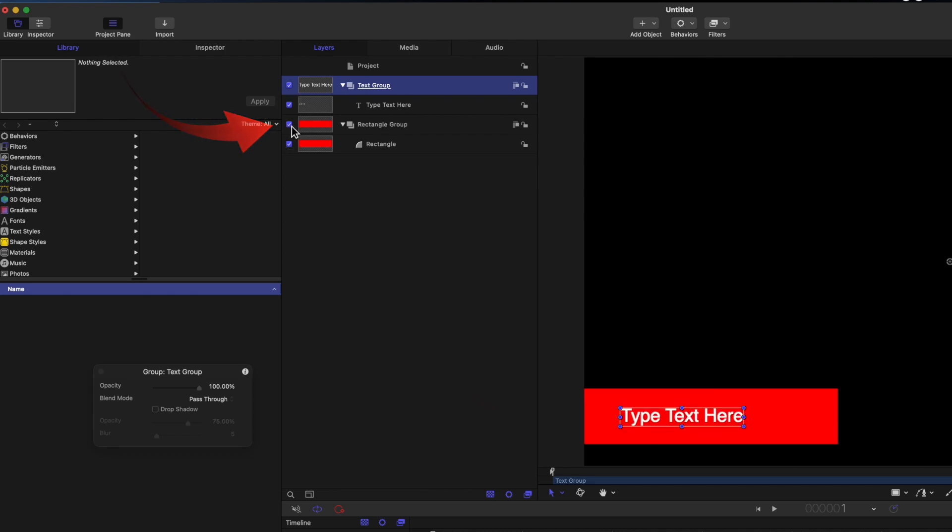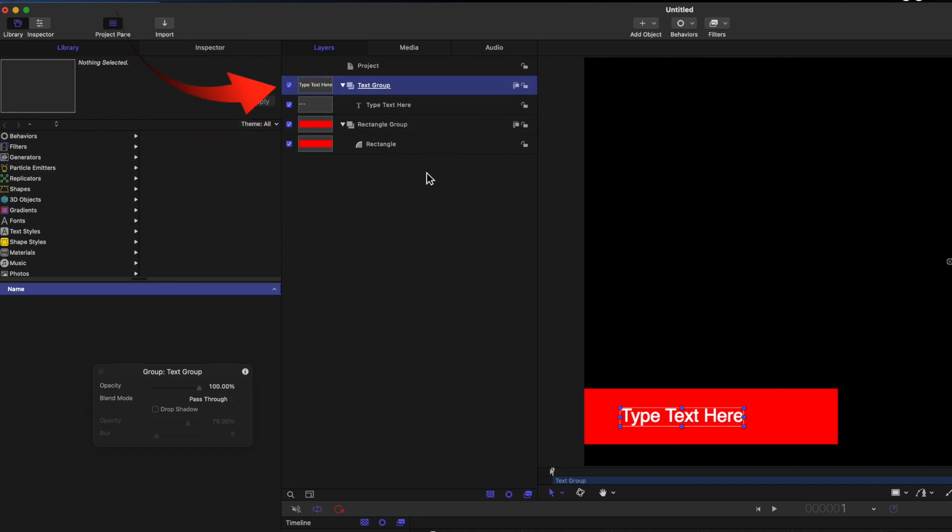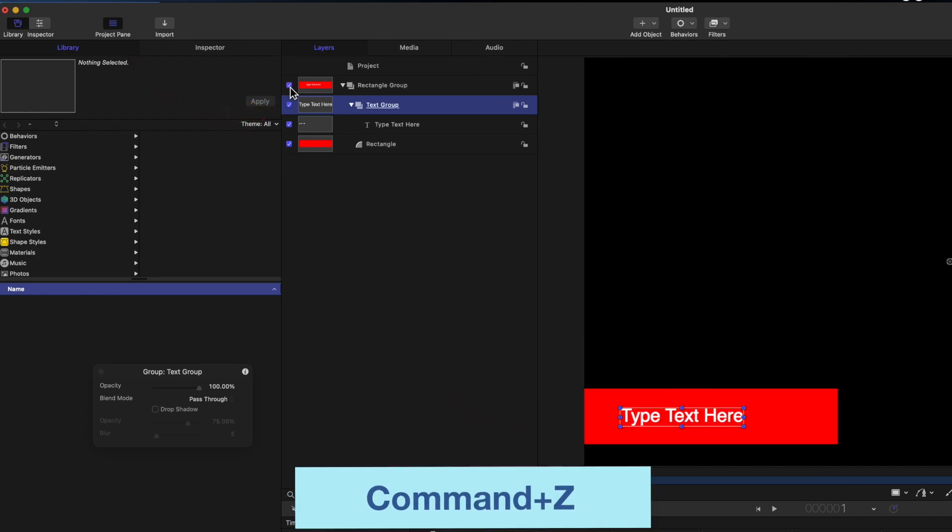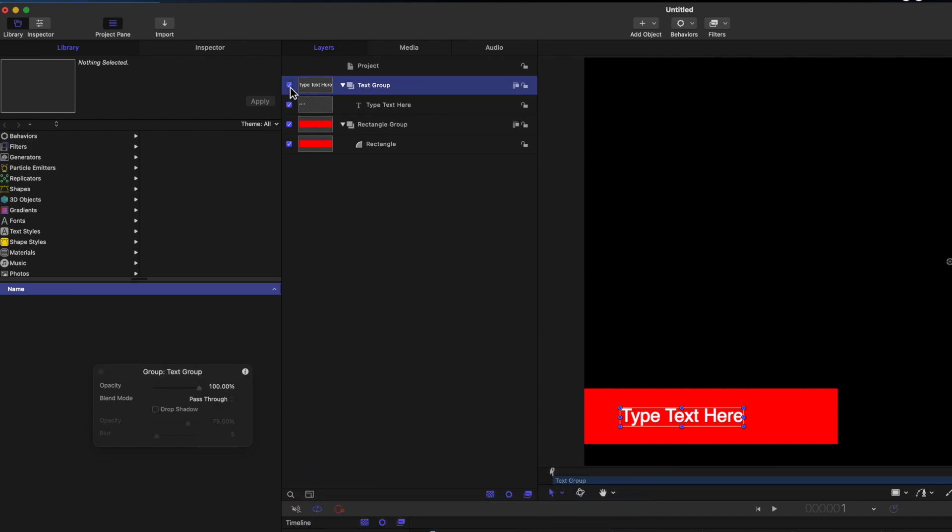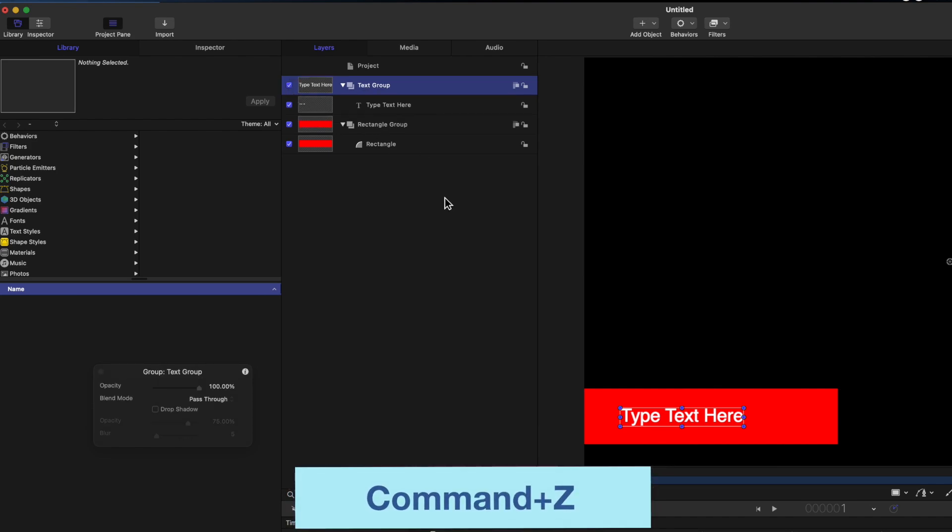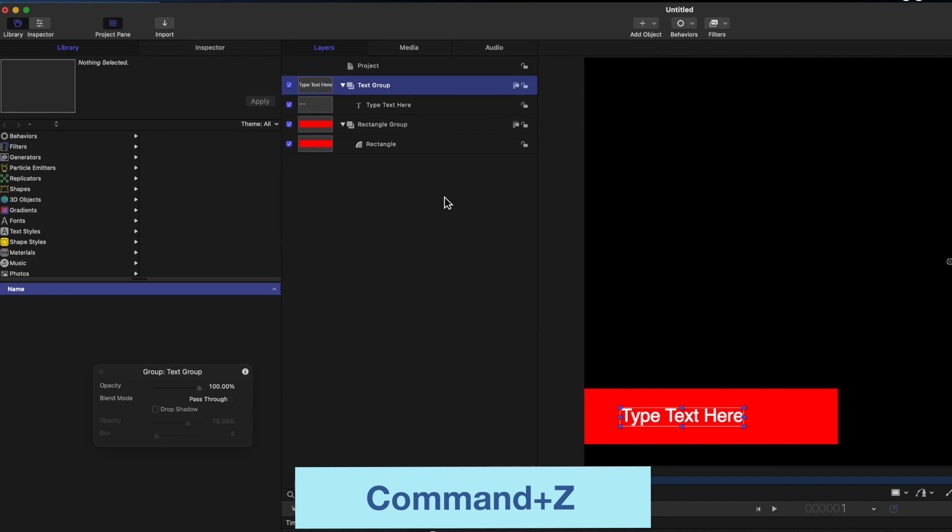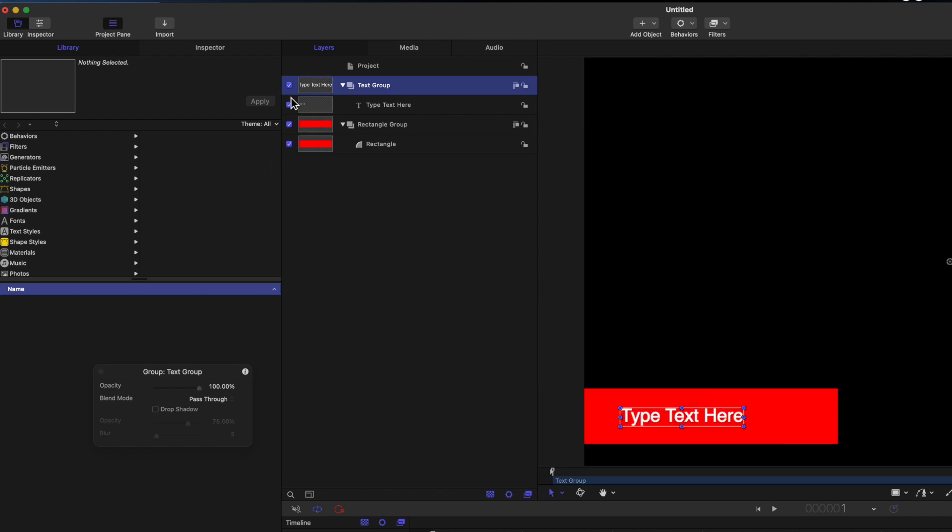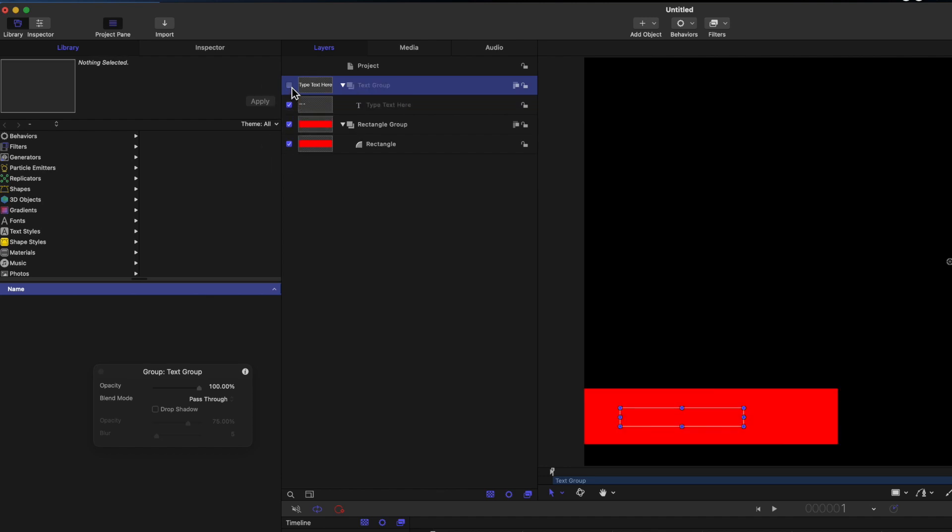Tick them both again. Now I'll drag the text group inside the rectangle group. Nothing changes in the viewer, but when I untick the rectangle group both the text and the rectangle go away, even though the text group is still ticked. I'll undo that last move with Command plus Z to recheck the rectangle group. Again Command plus Z a second time to move the text group back to being independent again. If you're following along, just make sure that the two groups are independent.